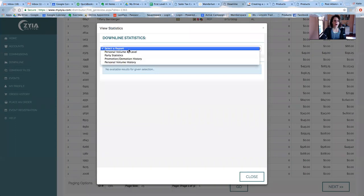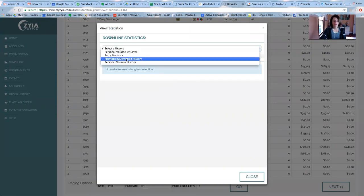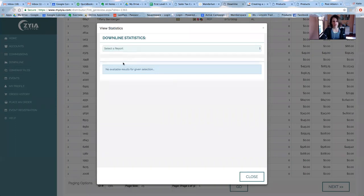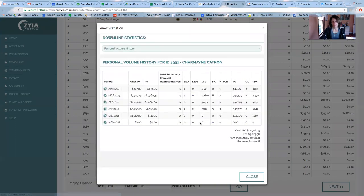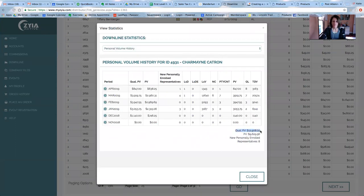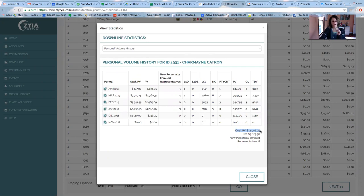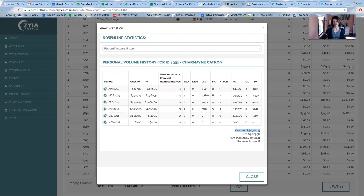So I would first go to personal volume history. This number down here has to be at 10,000 for you to hit director. That's one of the qualifications.